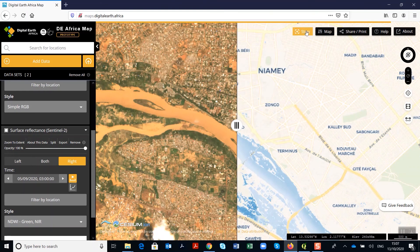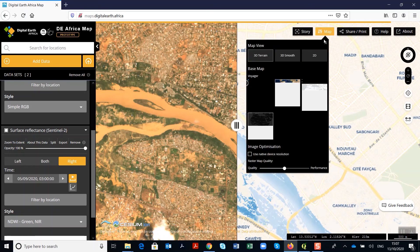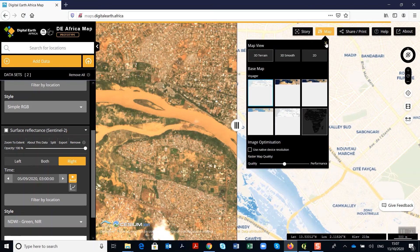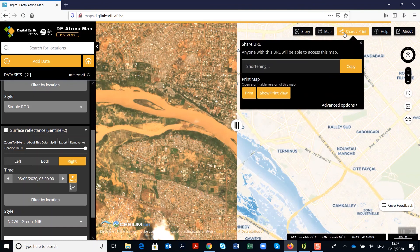The sharing options on the right help us to share this story with different colleagues and people. You can click on the story button, and you can also choose to share the map as a PDF or share it as a link.